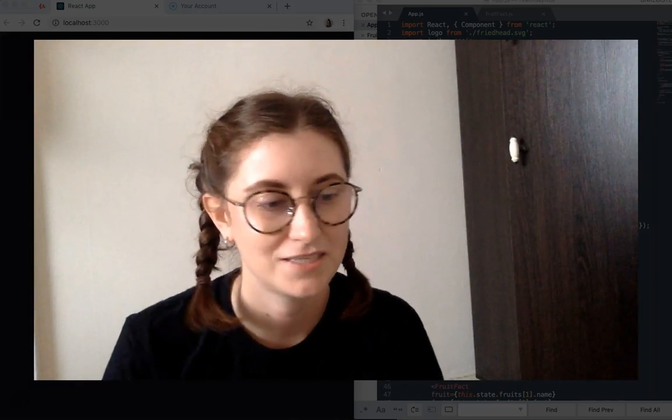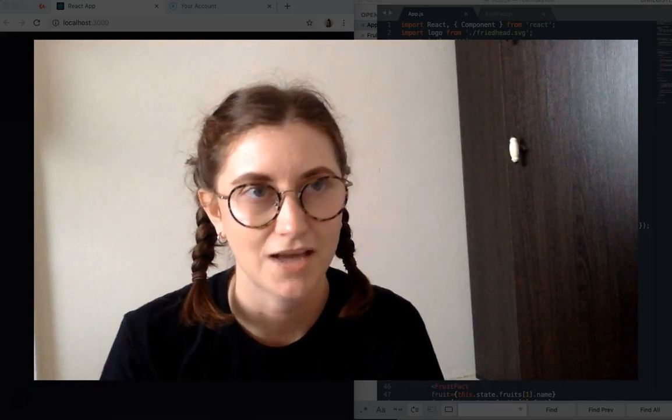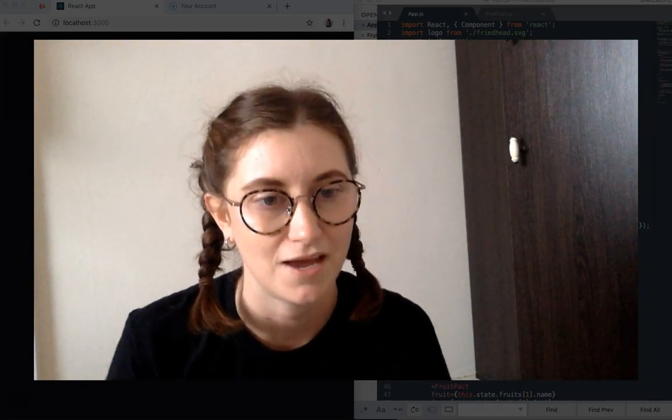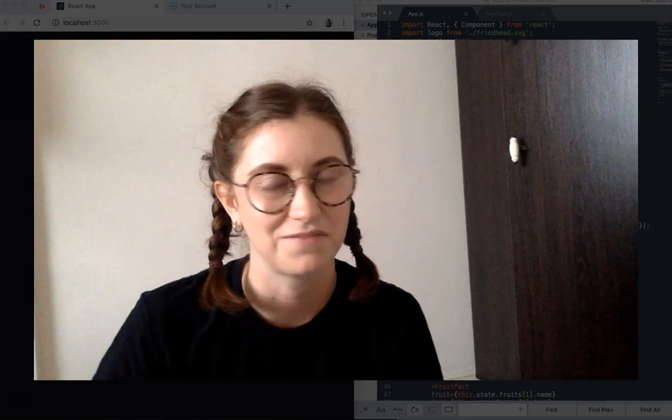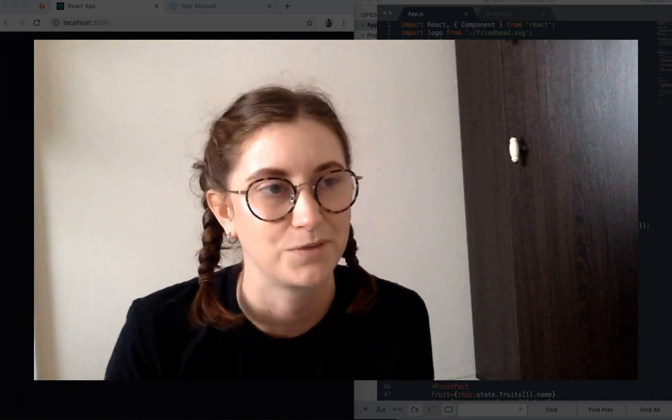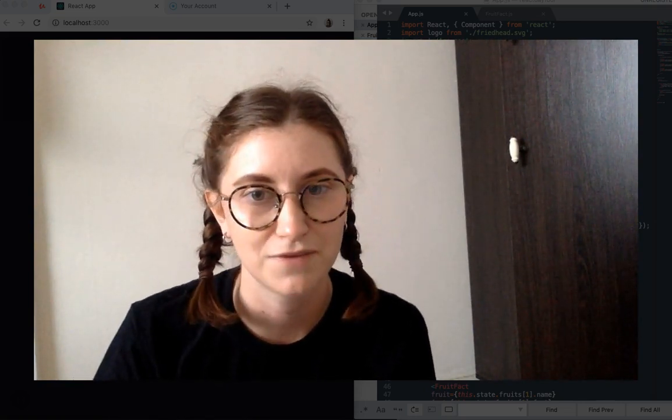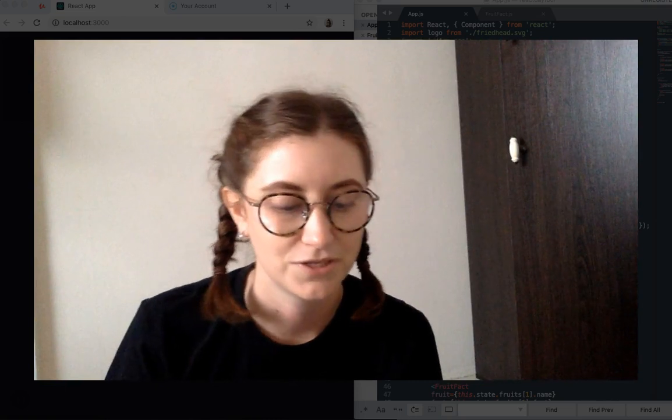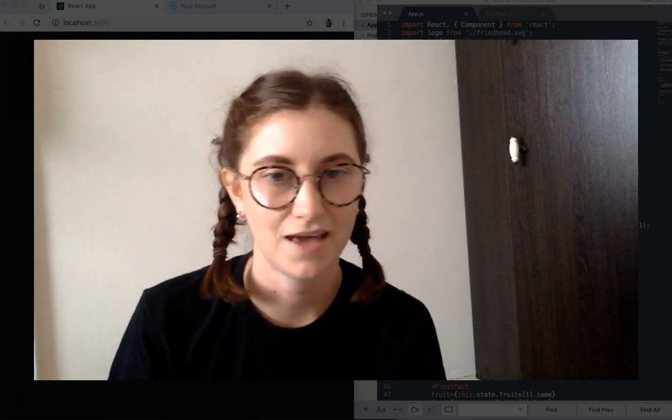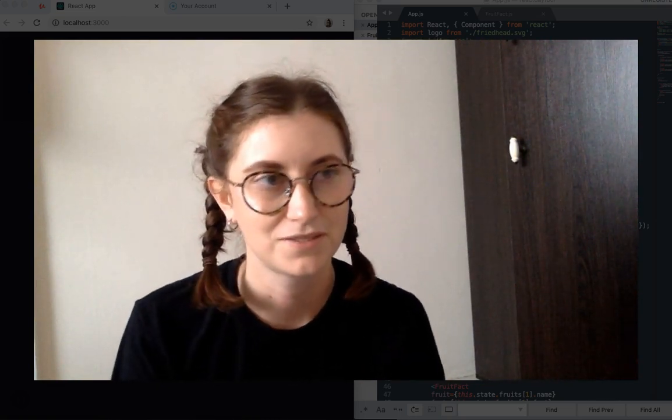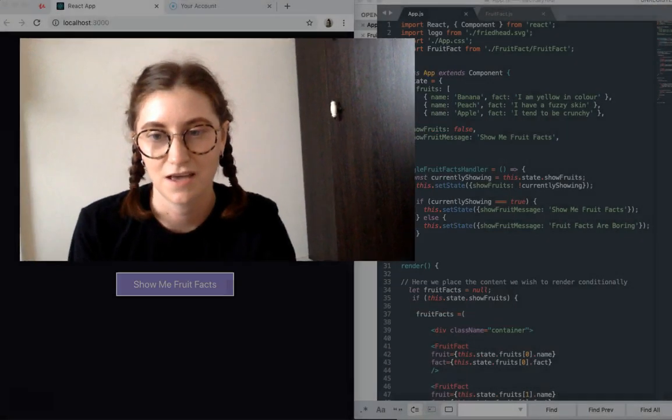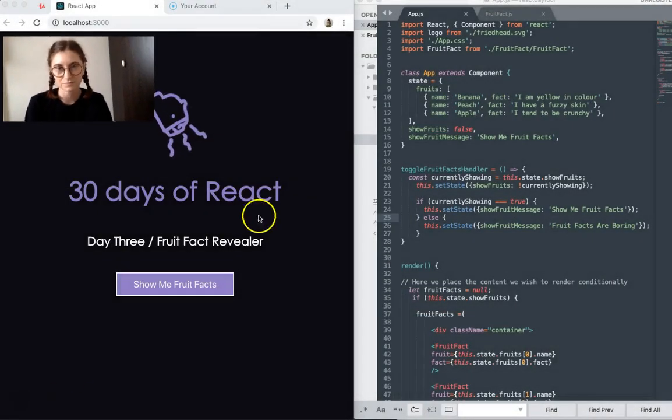Hey, so today is day four of my 30 days of React challenge, and today I've built yet another very basic little app called Fruit Fact Revealer, which does exactly that. You click a button and it reveals some facts on fruit. So let's have a look.